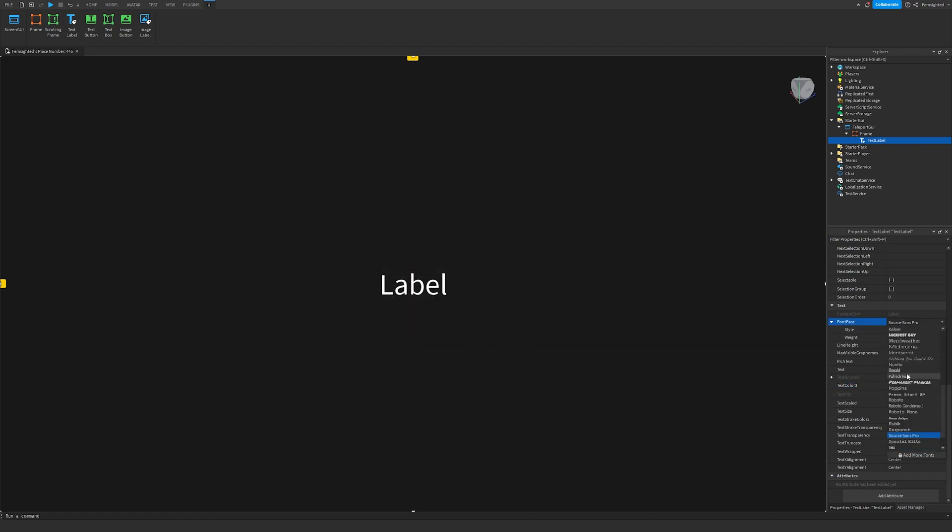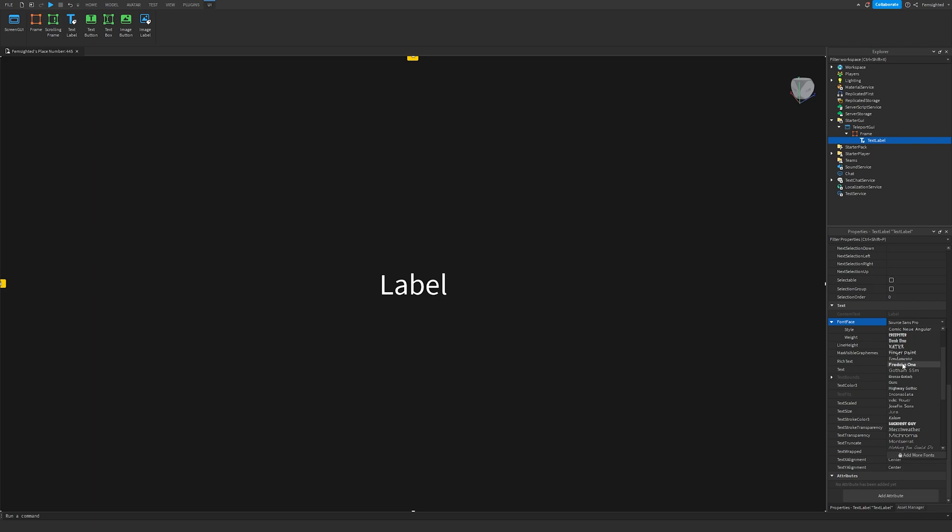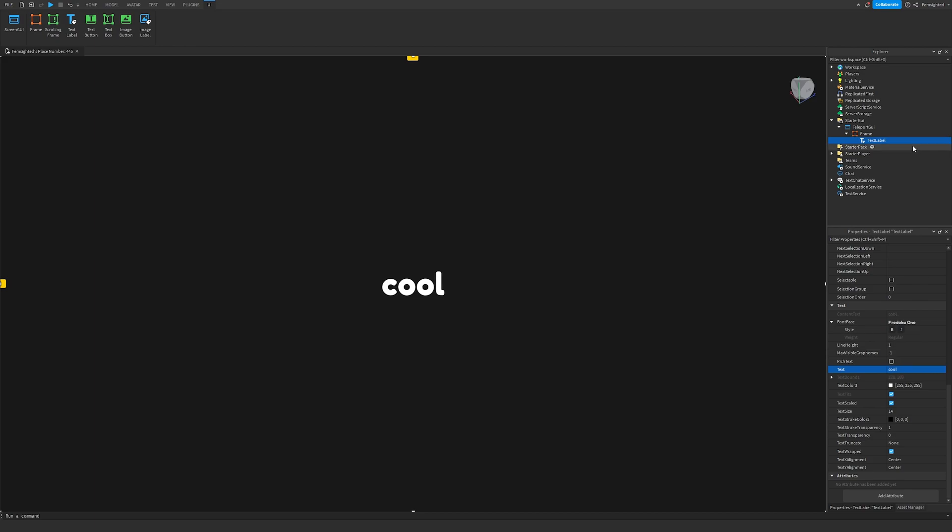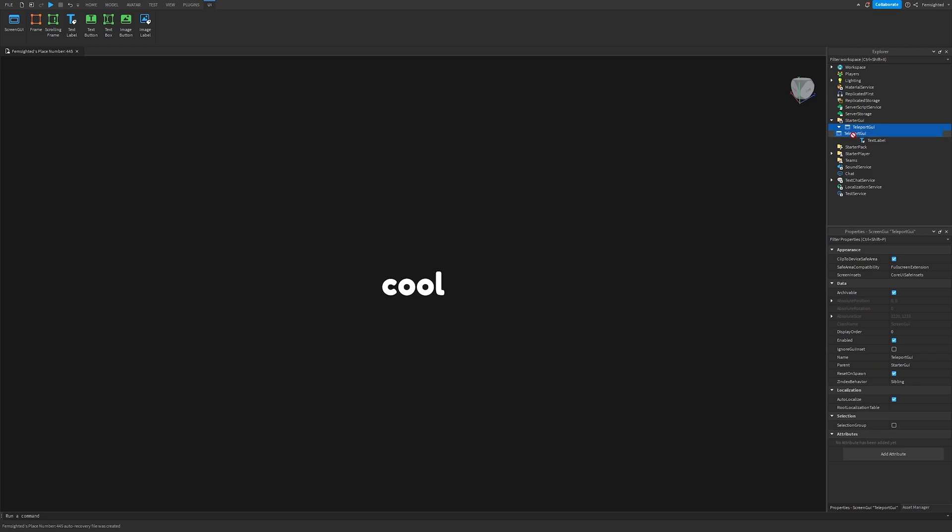You can go ahead and choose your font, I'll just use this. Now we can just name this the game that we're going to teleport it to. Just name this to something. Then we'll drag this Teleport GUI into the Replicated Storage.